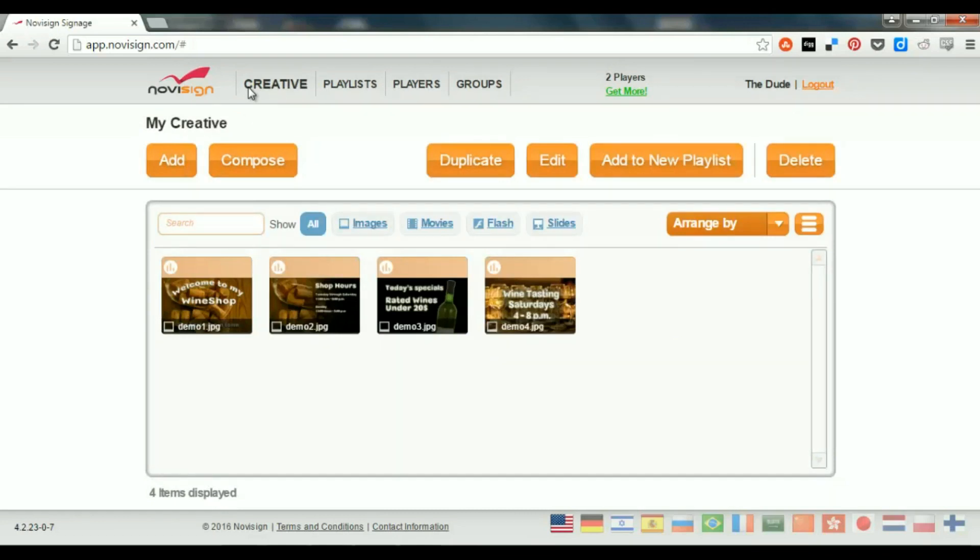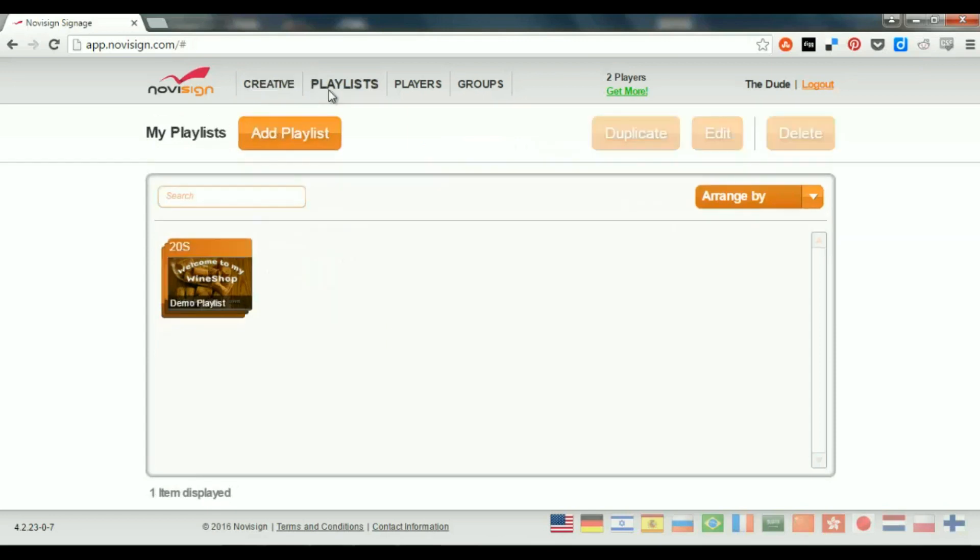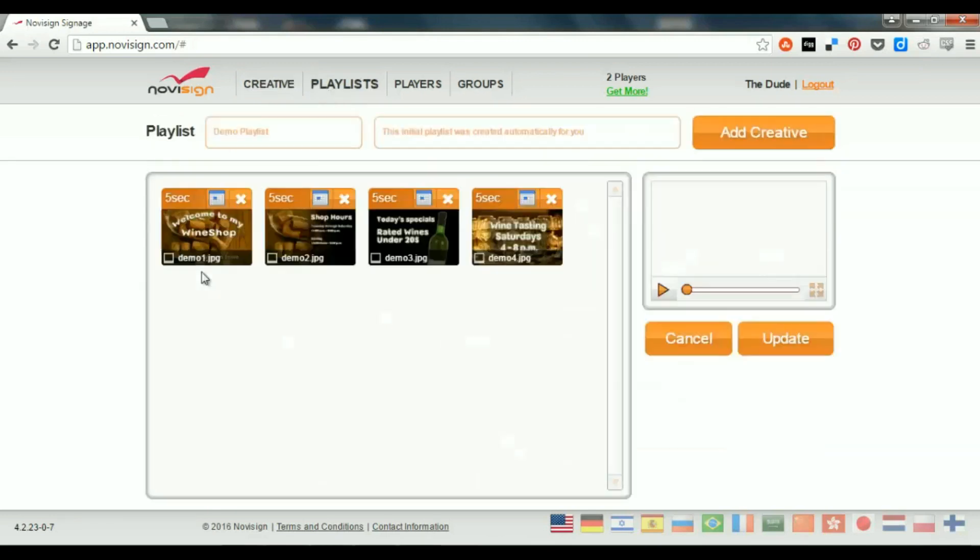Now, what does it mean, Creative? Creatives are the building blocks of every playlist. And now you ask yourself, what is a playlist? Well, a playlist is actually like in a radio, which you have a song after a song after a song. Now, in this case, it's a Creative after Creative after Creative.